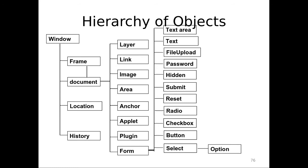Text, text area, file upload, password. You must have used this password field. Hidden. You are seeing the password hidden in some of the applications, right? That's it. The password hidden. Submit. We know what is it. Reset. We must have used it. The radio button. The check box. The button. We have used button already. Select option. All these are connected. All these are hierarchically connected right now as you are seeing in front of you. And this is called as the hierarchy of objects. That's it. We have got a hierarchy in front of us. And this is called hierarchy of objects. Very simple.